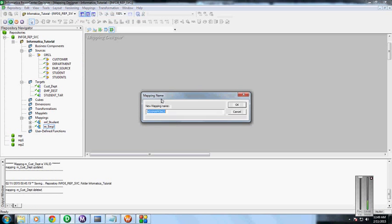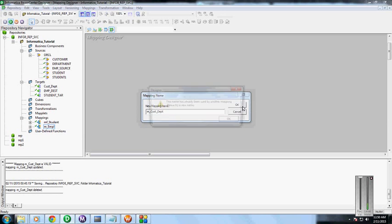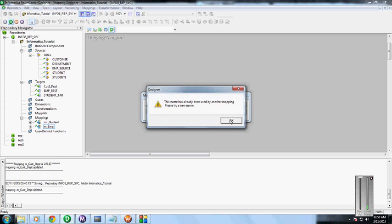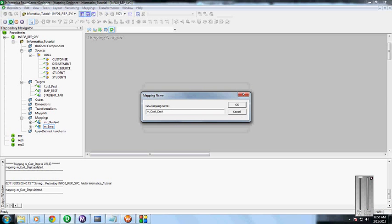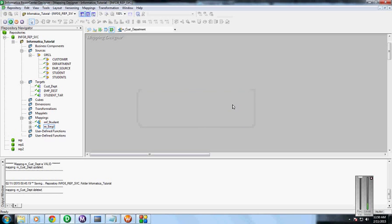Create map. Give the proper name for the mapping. Cust department. Okay, and there.